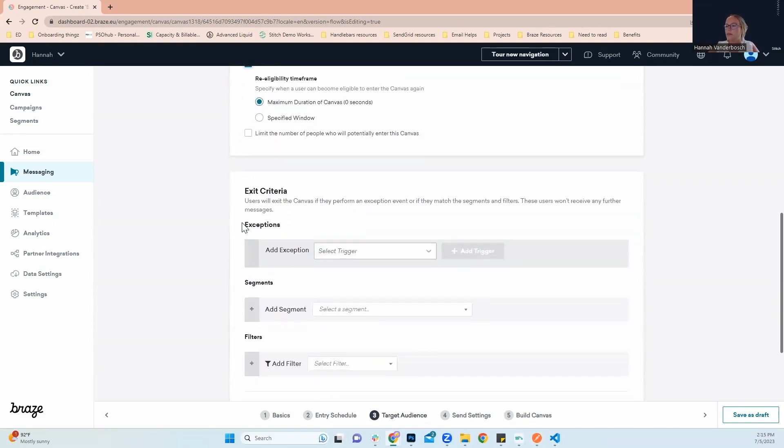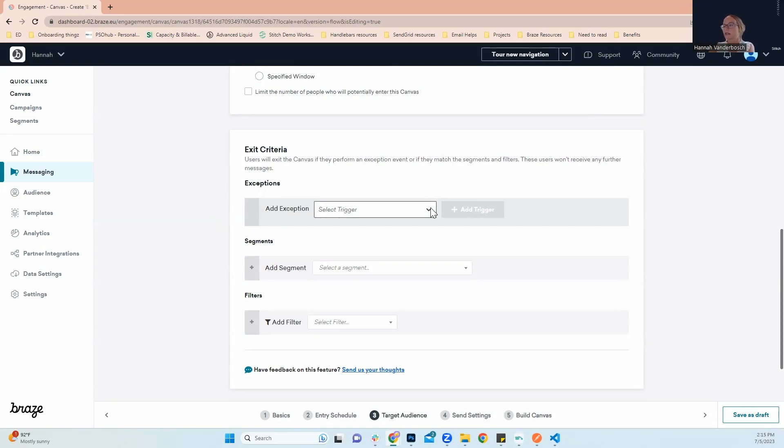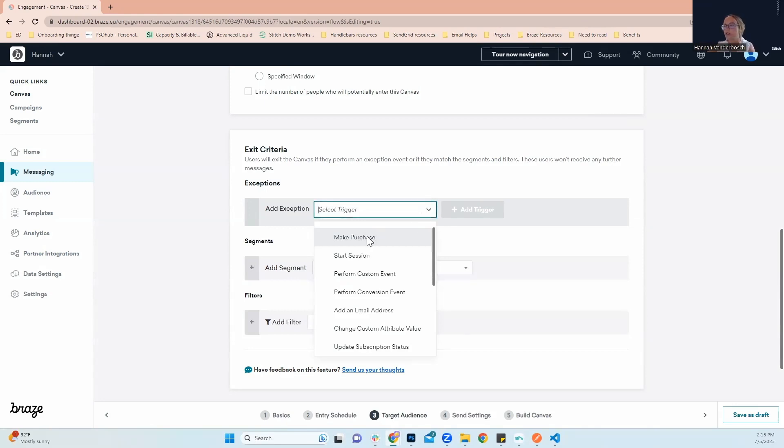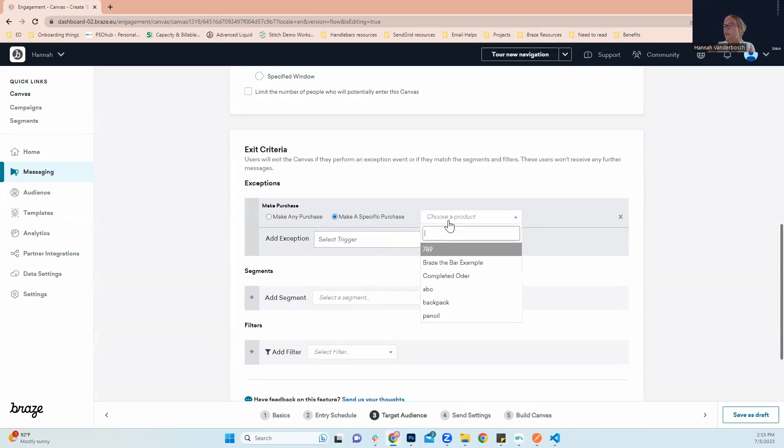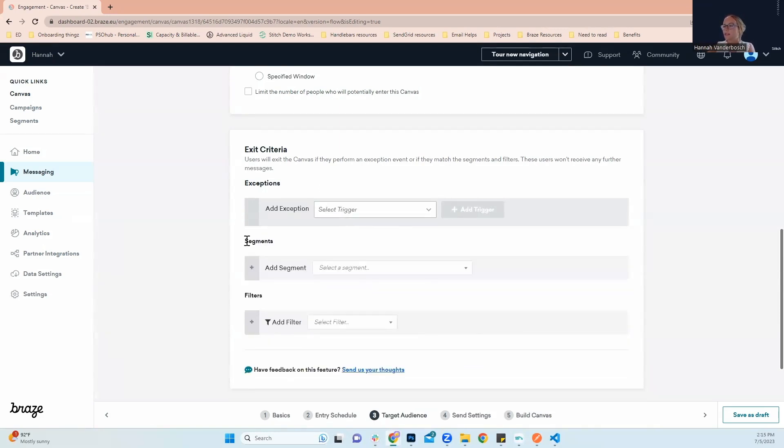As we keep going, if you were to need exit criteria for the canvas, this is where you would enter that. For example, if someone purchased a backpack once and they can only purchase one for some reason, you would go in here, click make a purchase, add trigger, make a specific purchase, and select backpack. But of course, we don't need that for this instance. So I'm going to leave it blank since there's no reason for anyone to exit this canvas.